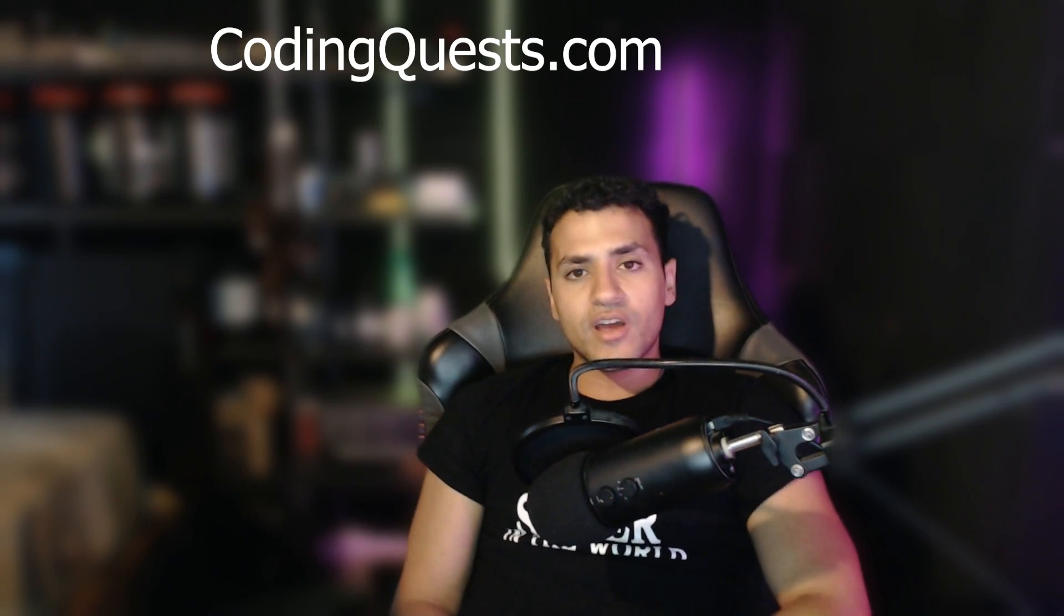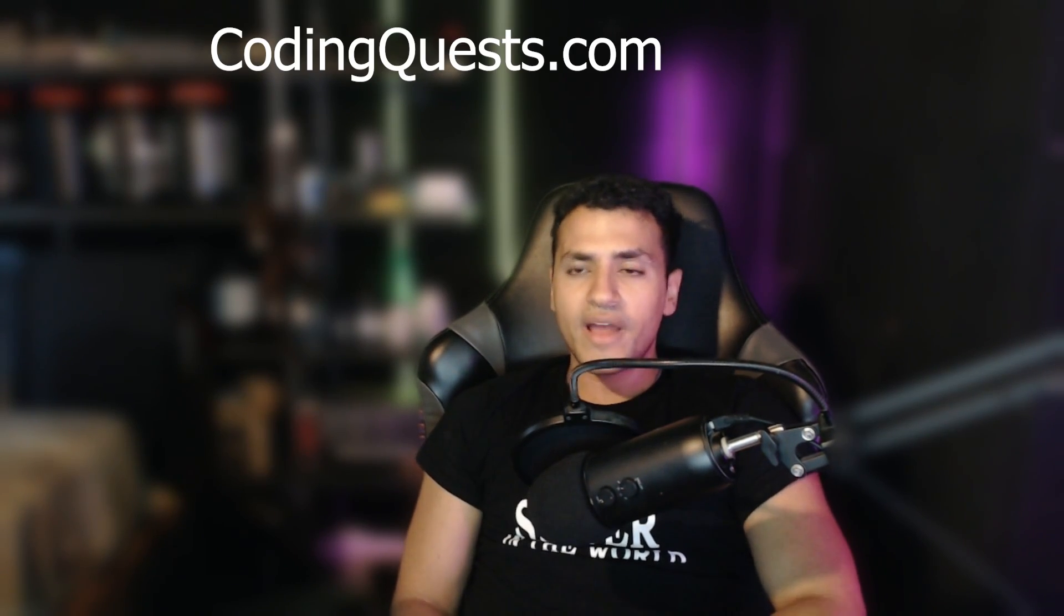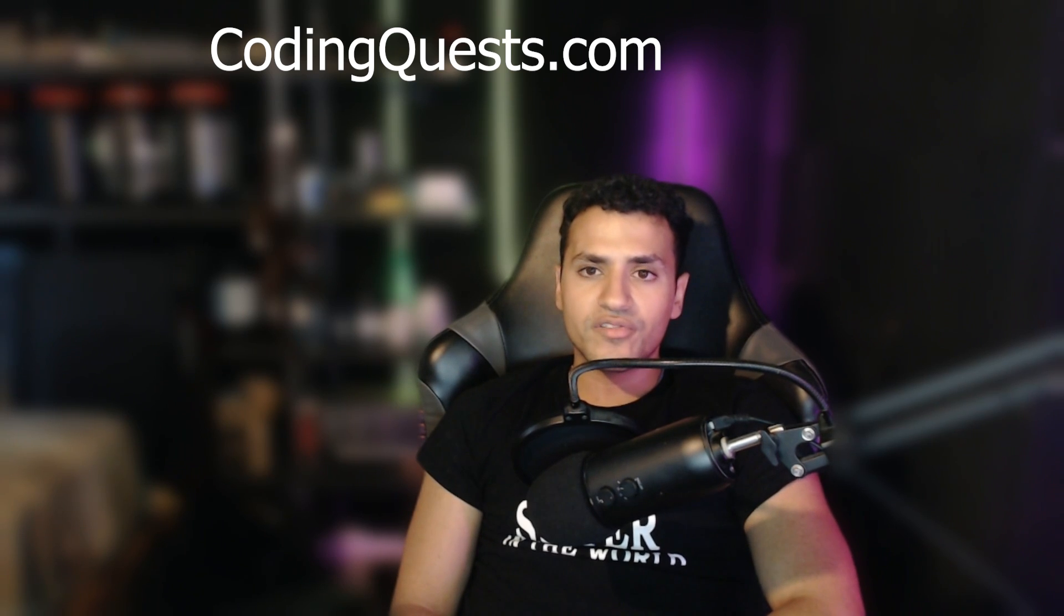I hope you enjoy this course. If you do, check out my website codingquest.com. I have many courses on there and many to come.